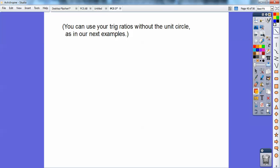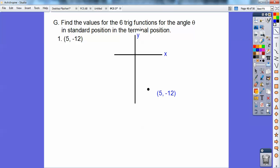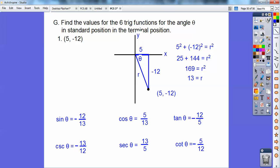You can also use trig ratios without the unit circle. Find the six trig functions for the angle in standard position — which starts on the x-axis — going to the terminal side of the ordered pair (5, negative 12). Graph it: right 5, down 12. Use the Pythagorean theorem to get the hypotenuse — you get 13. Sine is opposite over hypotenuse: negative 12 over 13. Cosine is adjacent over hypotenuse: 5 over 13. Tangent is opposite over adjacent: negative 12 over 5. Then reciprocate for cosecant, secant, and cotangent.